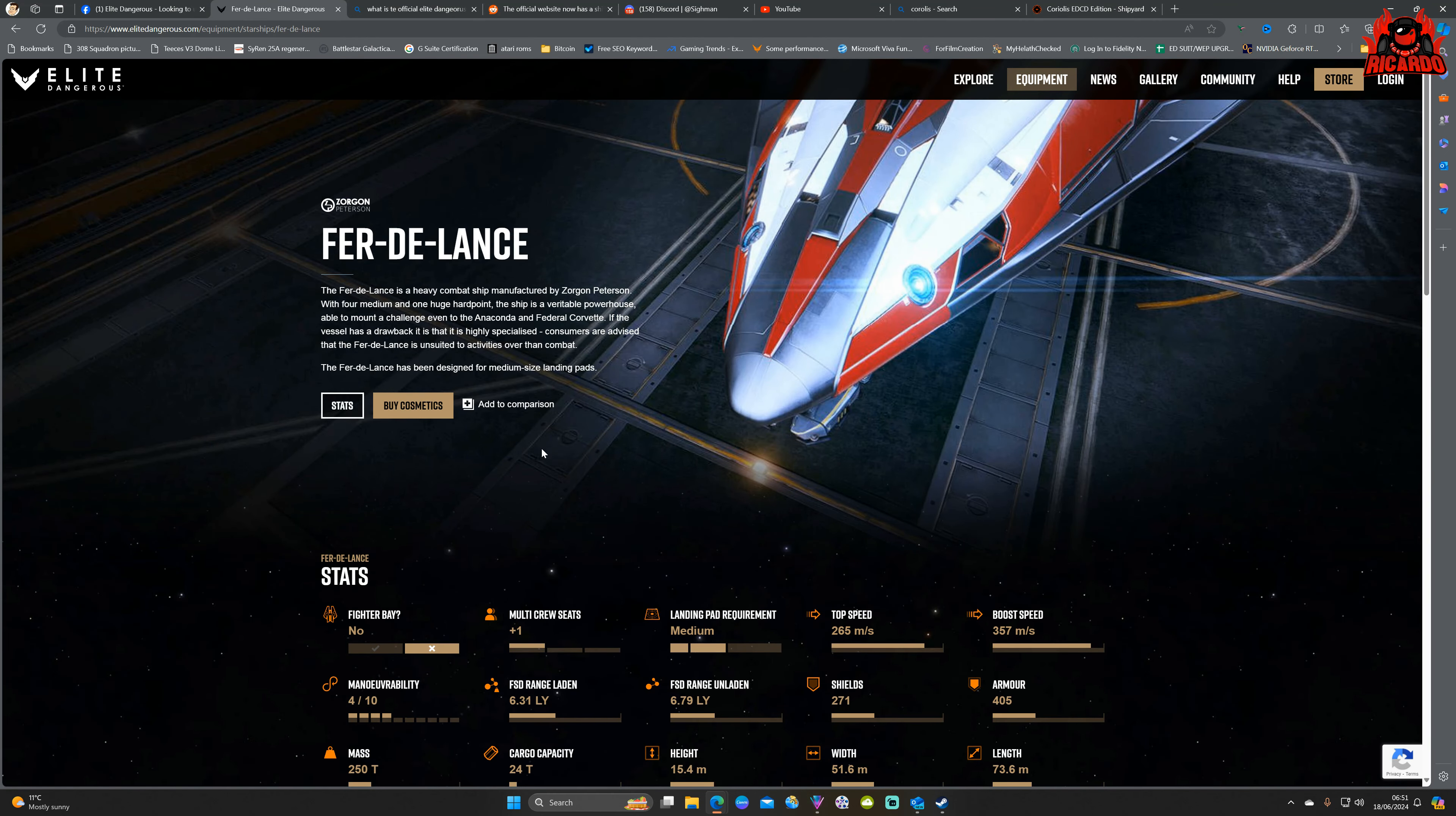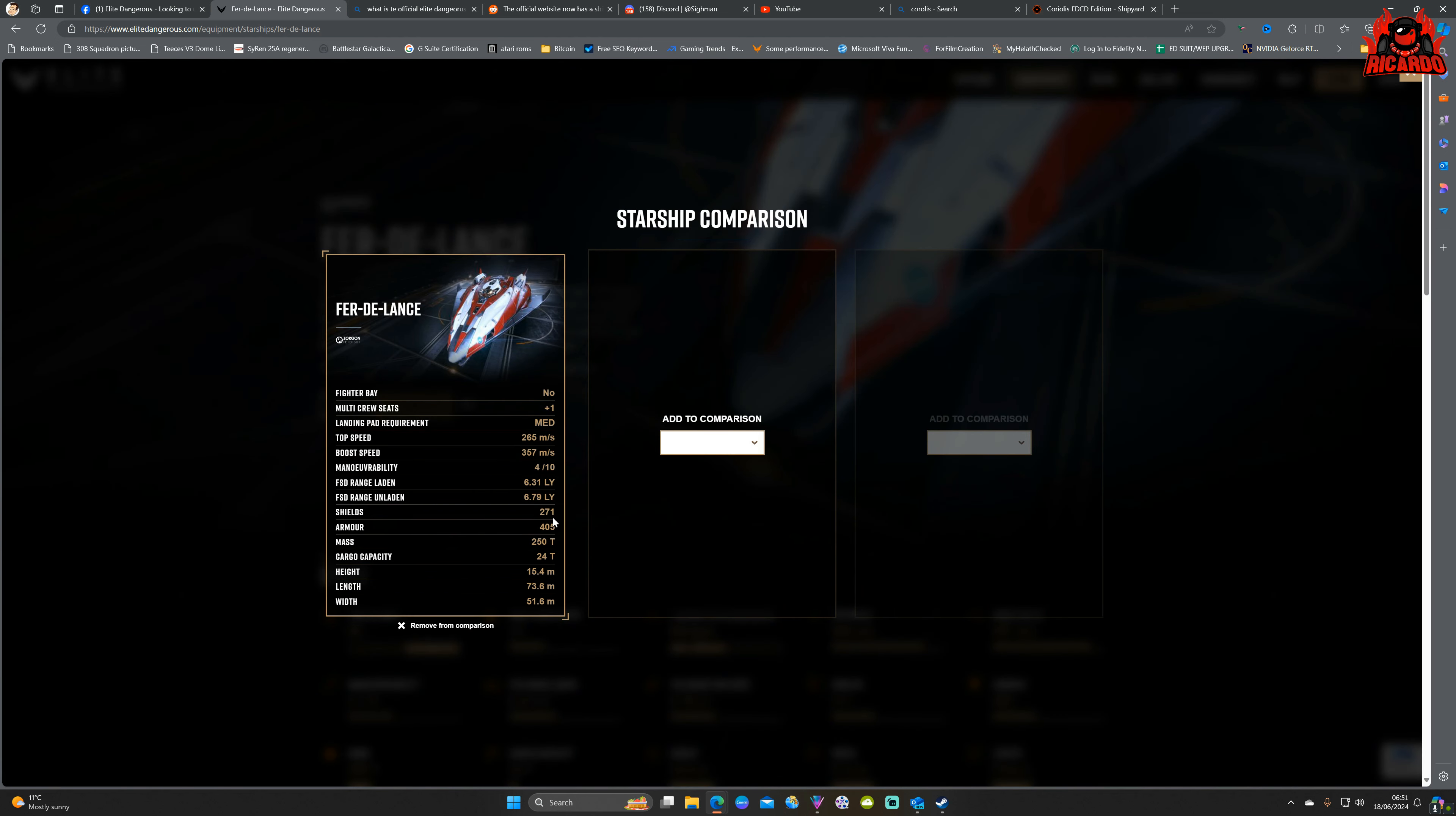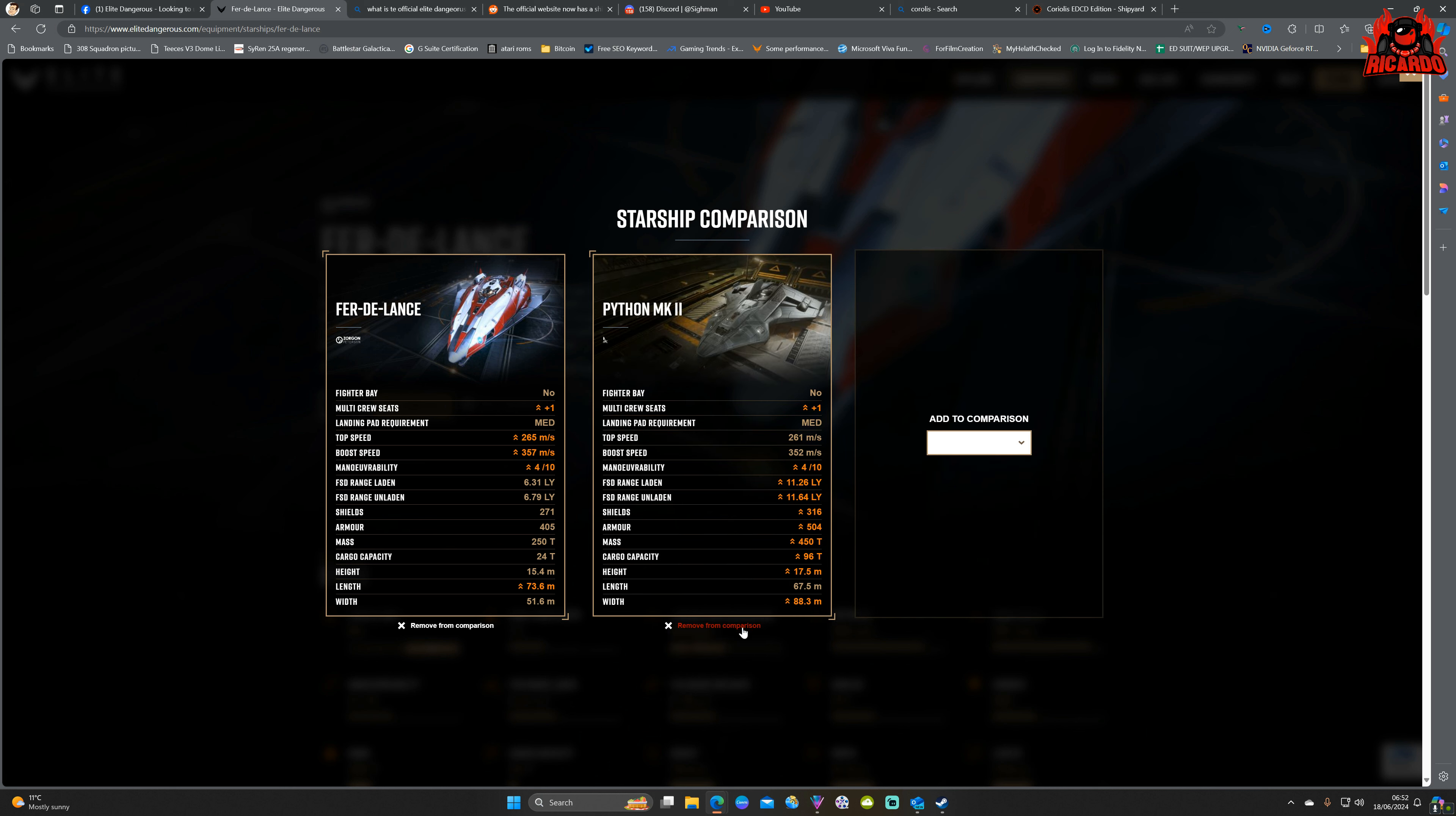Another good feature as well is that 'add to comparison' option that's here. So here we've got the typical Fer-de-Lance, I'm a great proponent of the Fer-de-Lance, we're going to add that to a comparison, there it is. And then we're going to add it to another comparison, so let's say, I don't know, let's have a look, Python Mark 2.